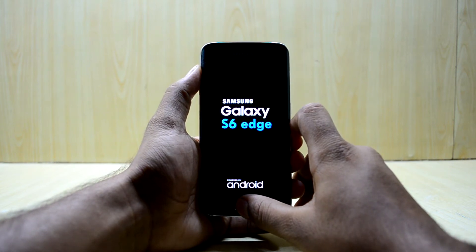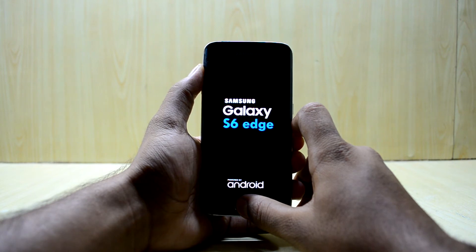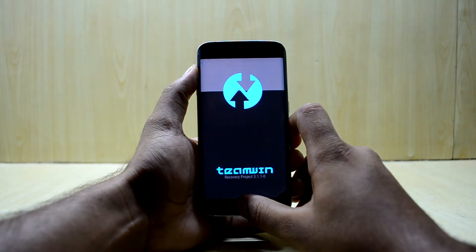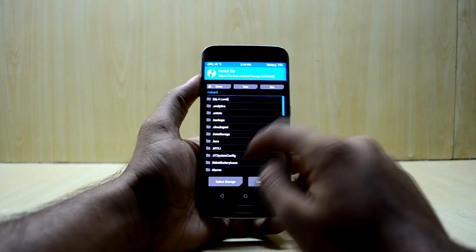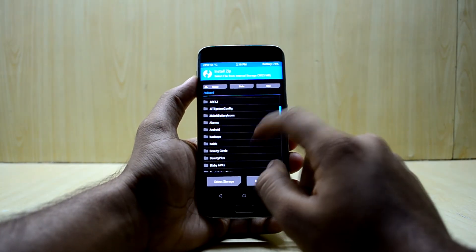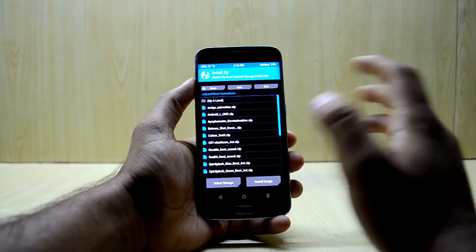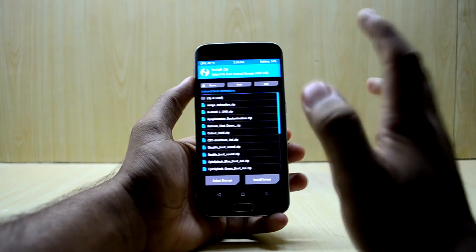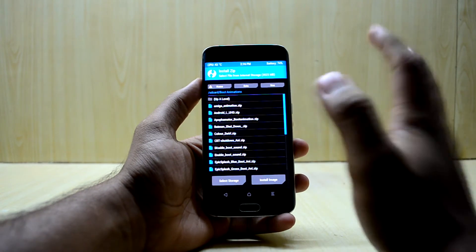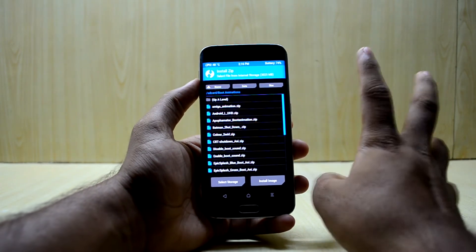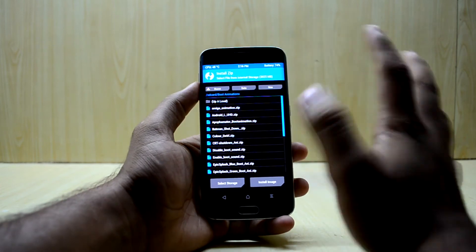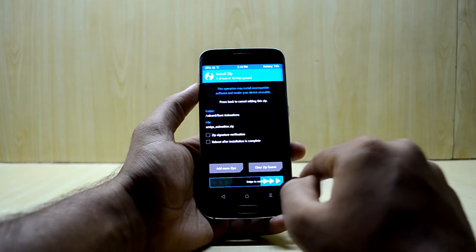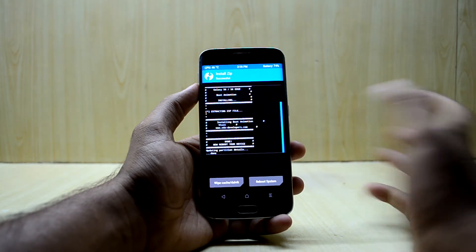Now let go of the power key and go to install. You're going to select the boot animation zip — I'm going with the Amiga animation. I'll also show you how to get back to the stock one, so no worries. I'm just going to select the Amiga animation, confirm flash, and it is done.